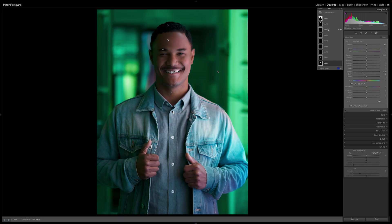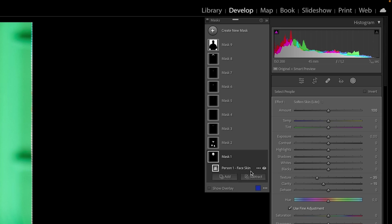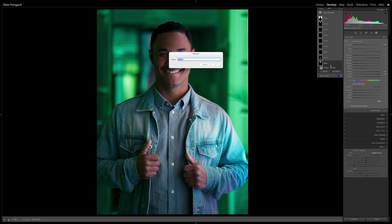The slight problem with the masks is the naming. Lightroom automatically names them mask one, mask two, which is not very intuitive — you don't know which one is which without opening it. And if you want to rename them you have to rename every single one, which is not very convenient or fast.